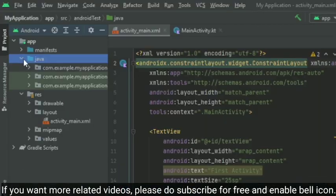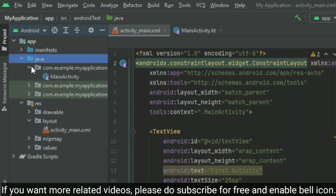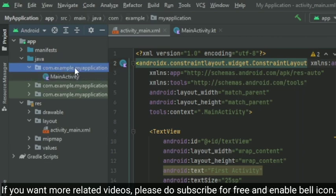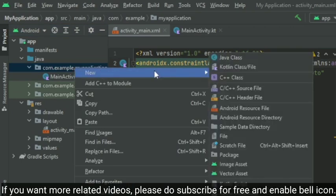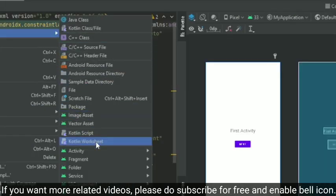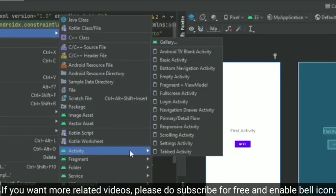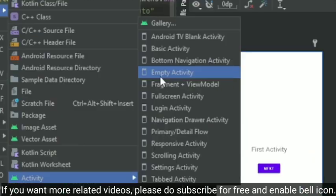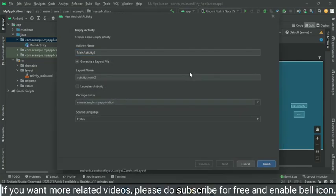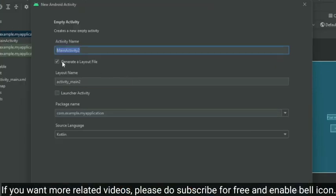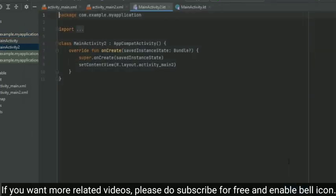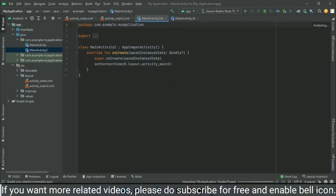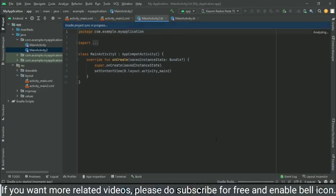And now we have to create another activity so we can navigate to that new activity. Just right-click on your package name, go to New Activity, and just choose the Empty Activity option. So now we are getting the options—just set everything as default and just click on the Finish button.